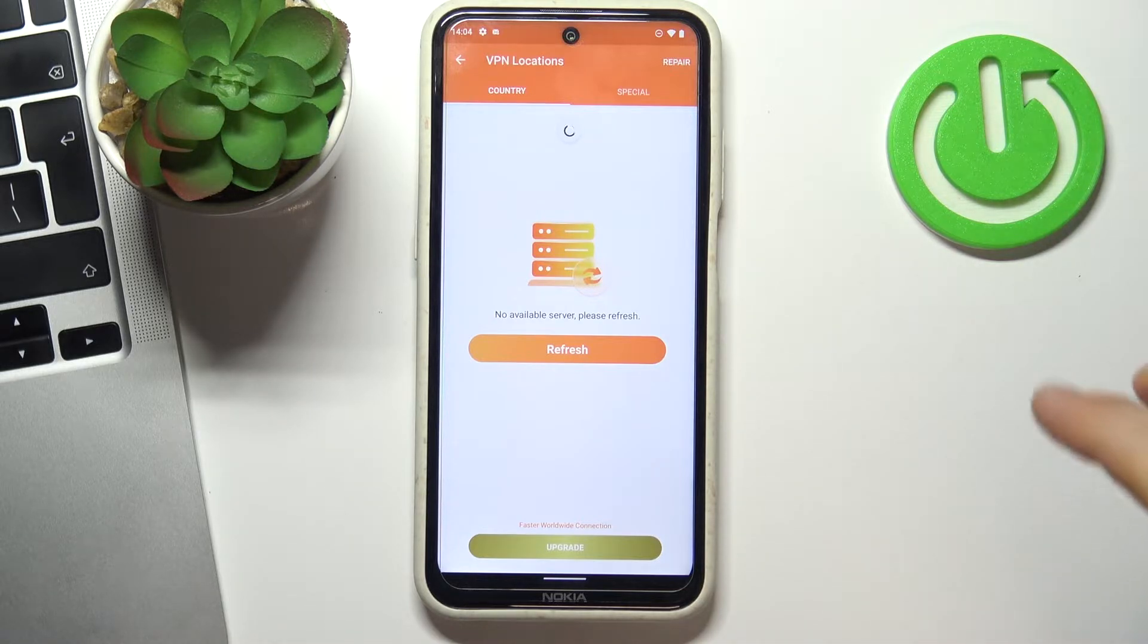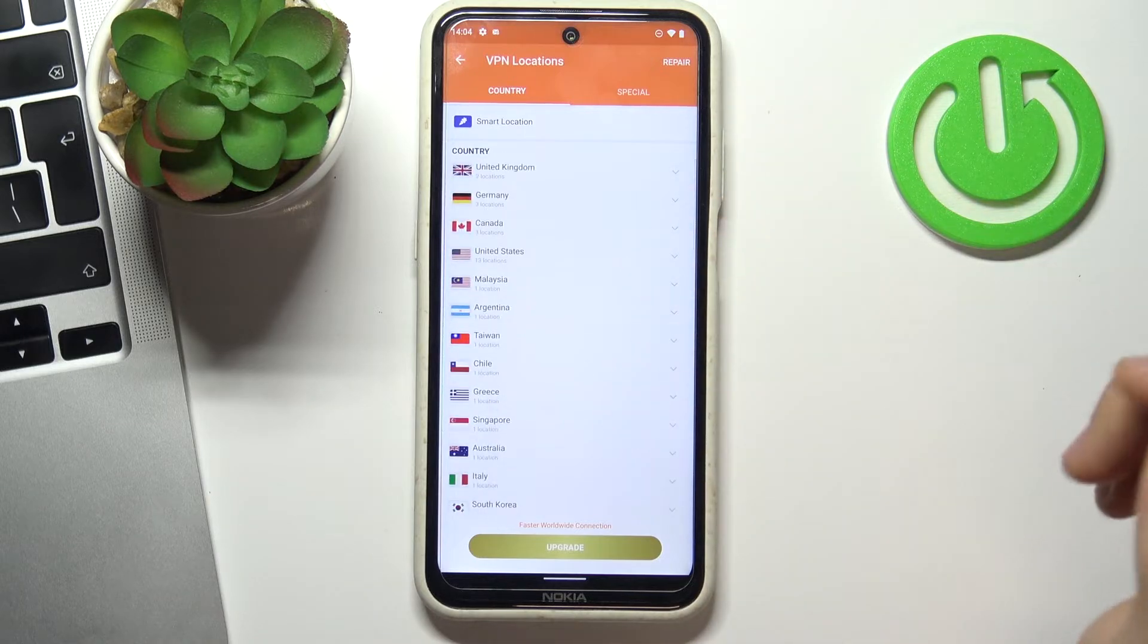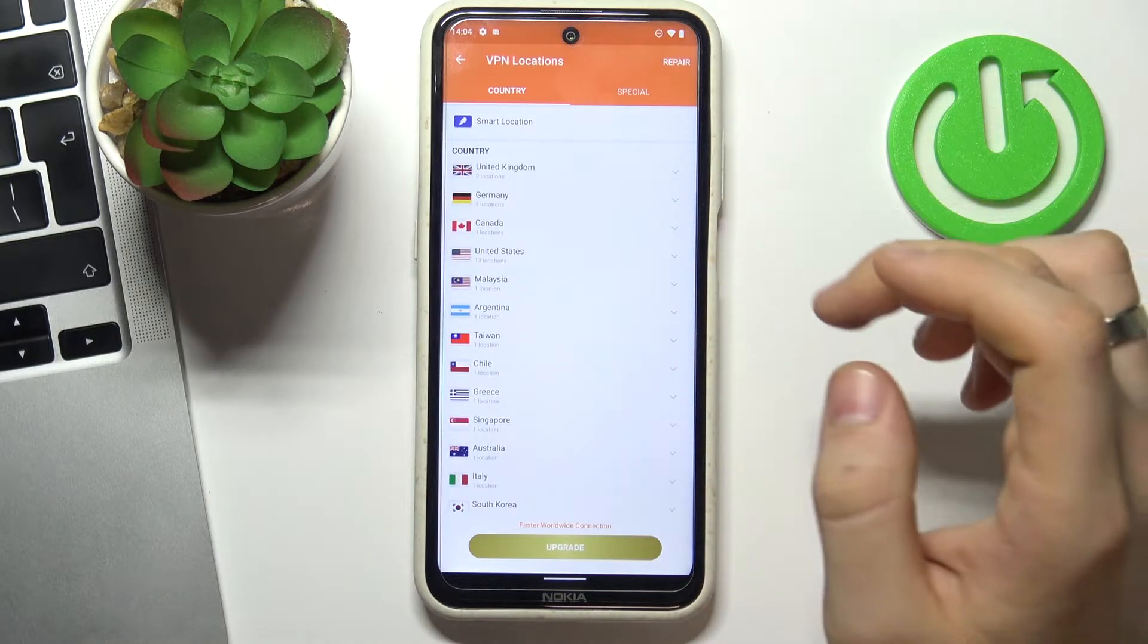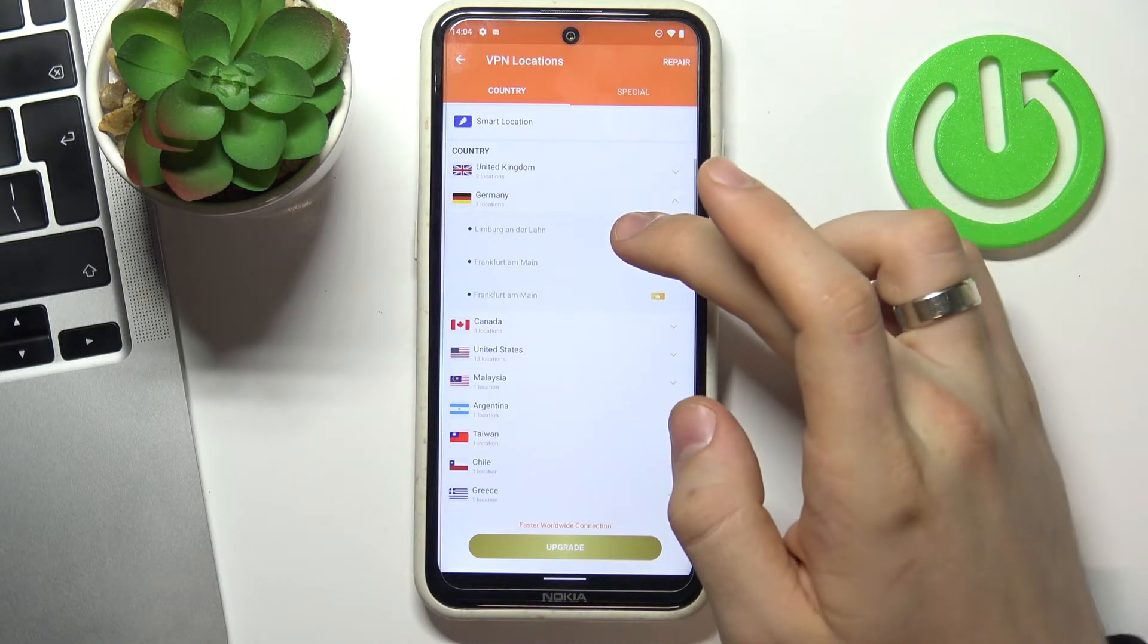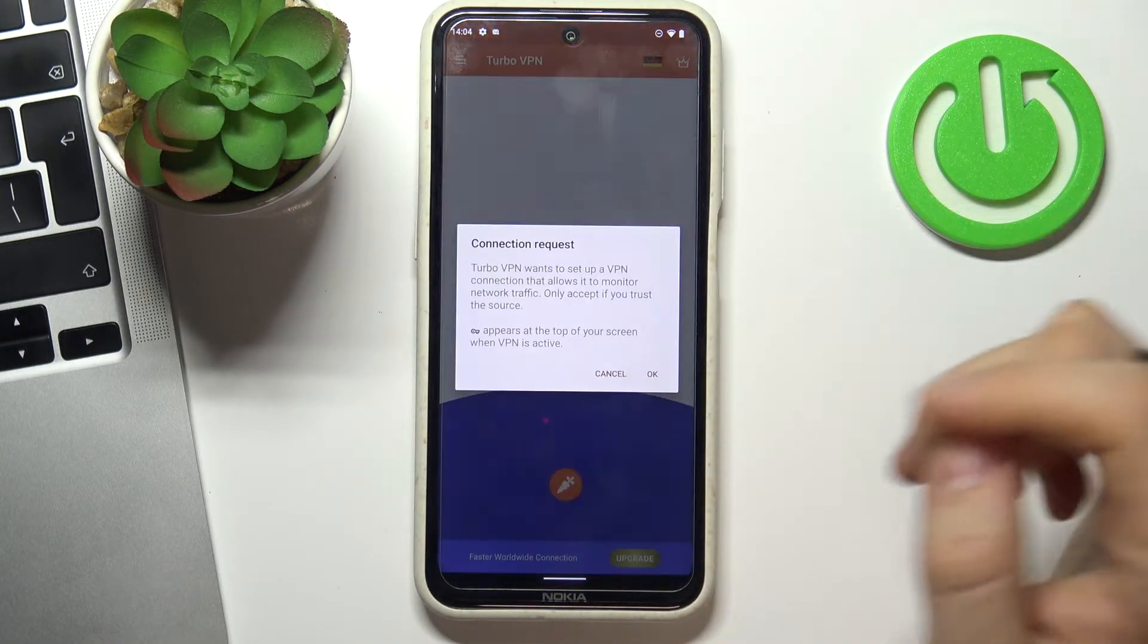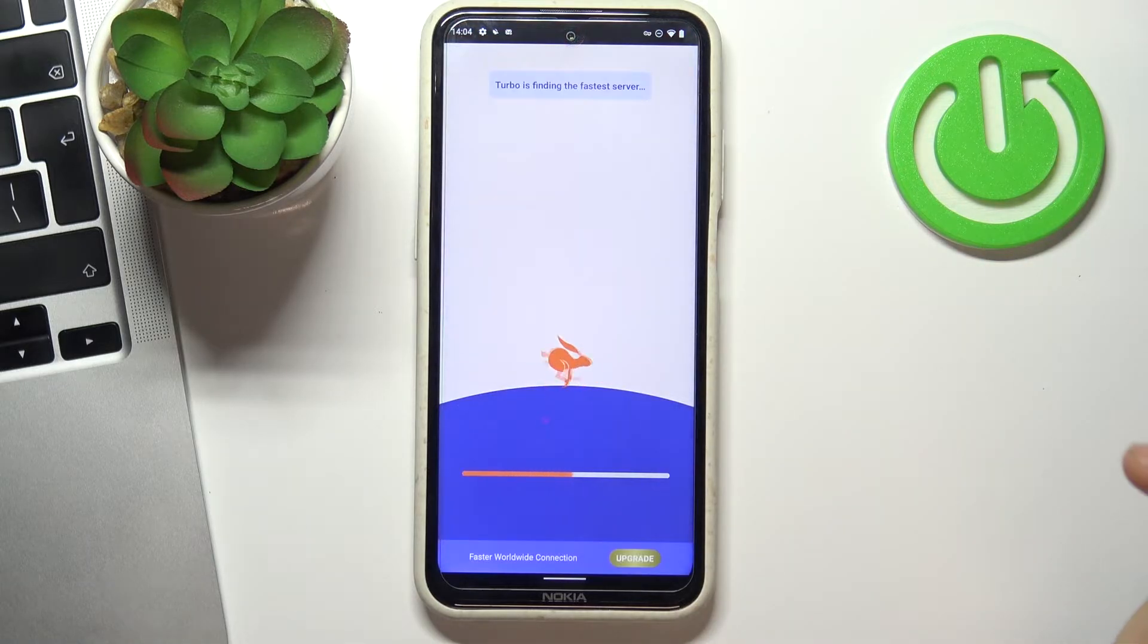Wait while, no available servers. For example, I can connect to Germany. Tap OK.